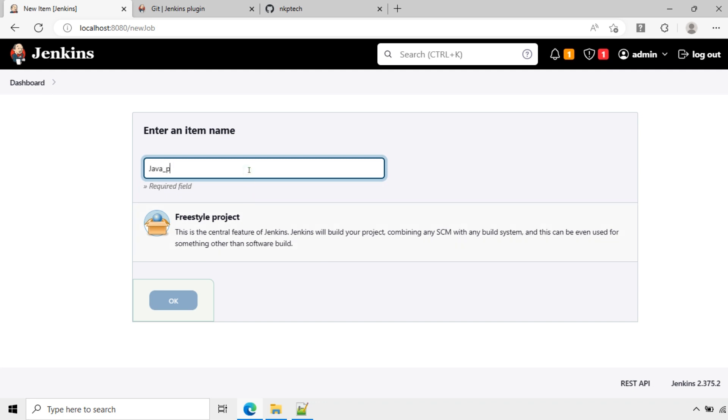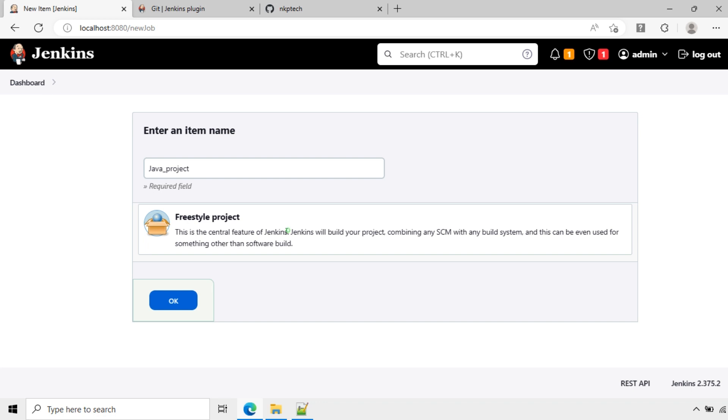This is the name of the project. Click freestyle. This is the central feature of Jenkins. Jenkins will build your project combining any SCM with any build system. This can be used even for something other than software builds. Now click OK.